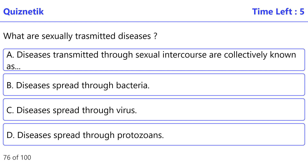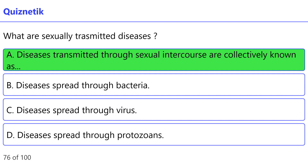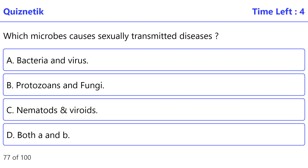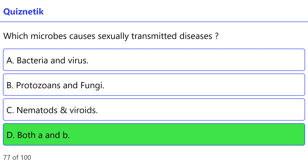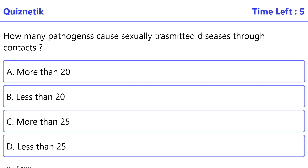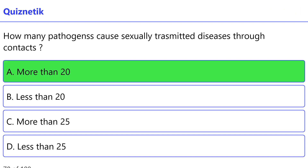What are sexually transmitted diseases? The correct option is A: Diseases transmitted through sexual intercourse are collectively known as sexually transmitted diseases. Which microbes cause sexually transmitted diseases? The correct option is D: Both A and B. How many pathogens cause sexually transmitted diseases through contact? The correct option is A: More than 20.